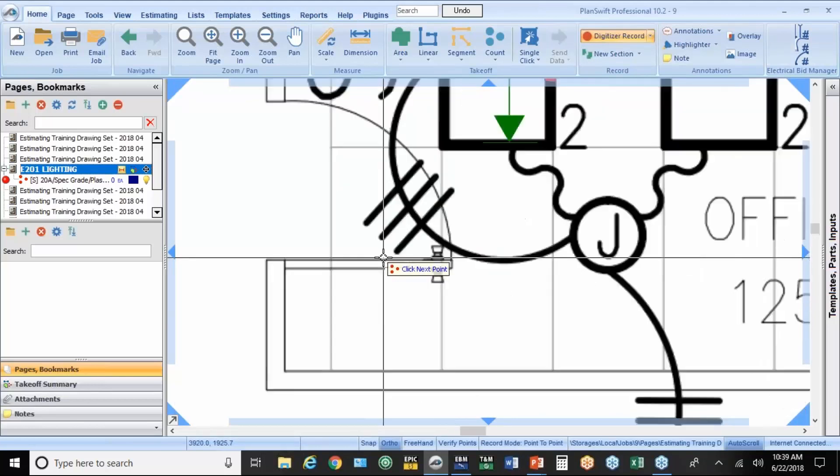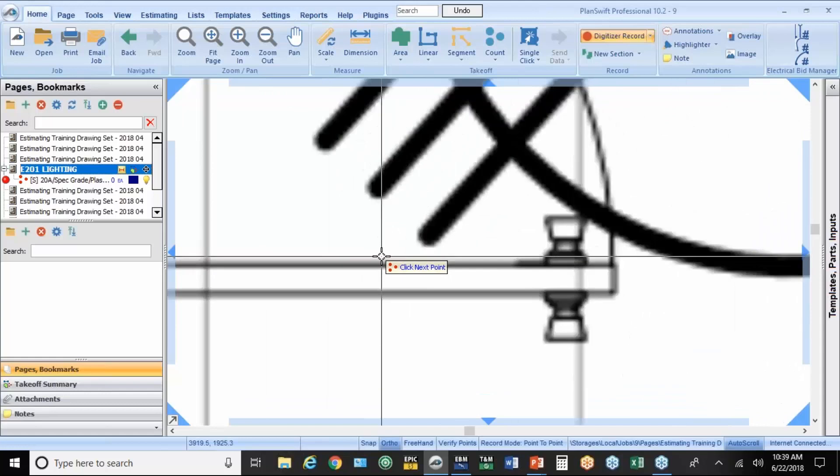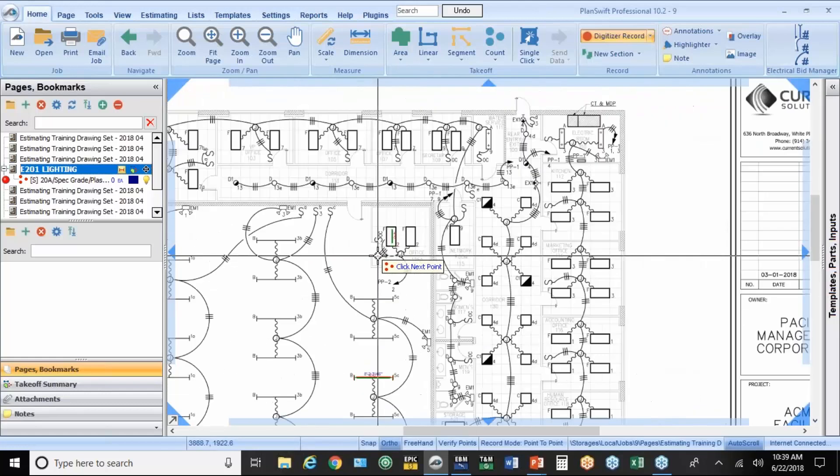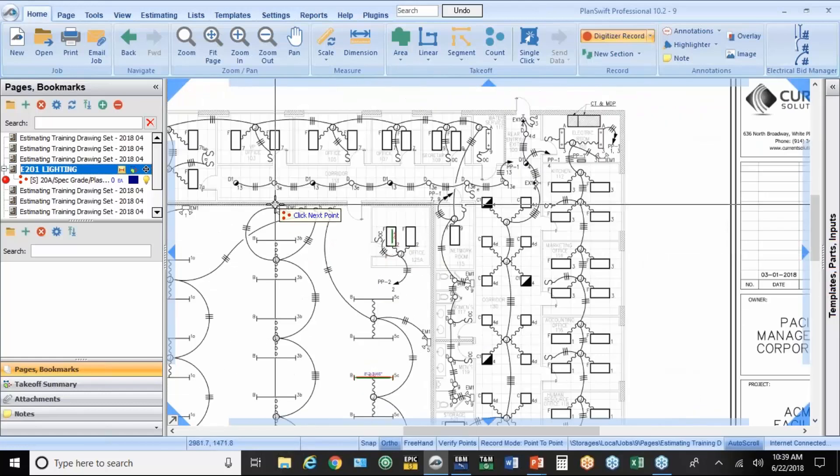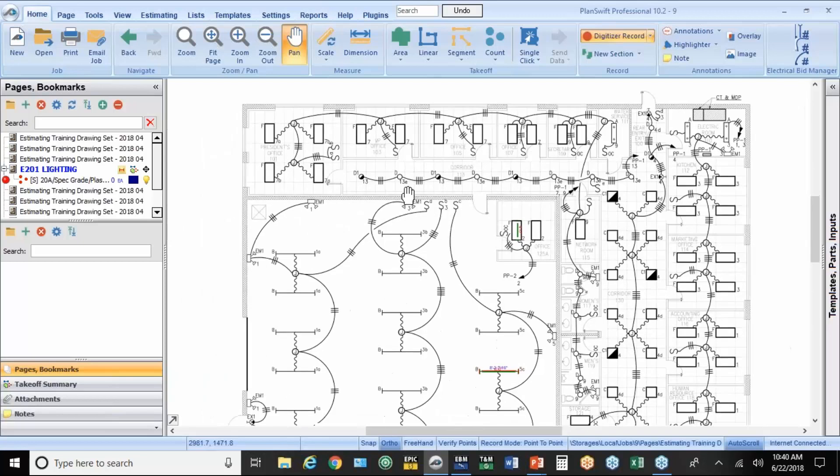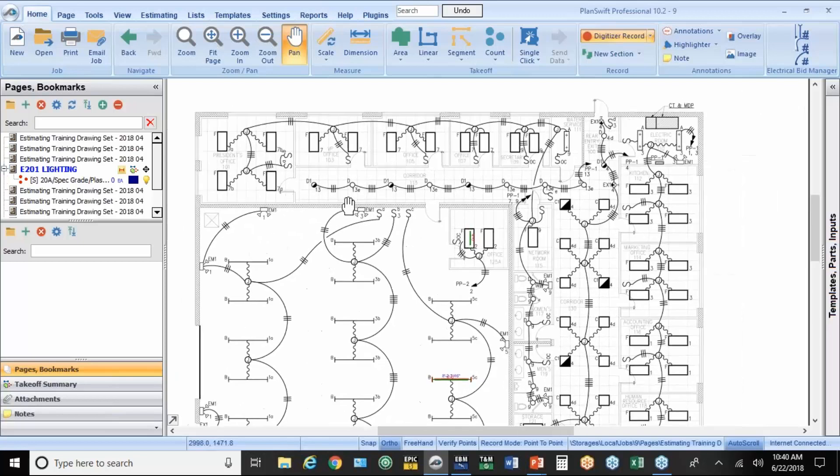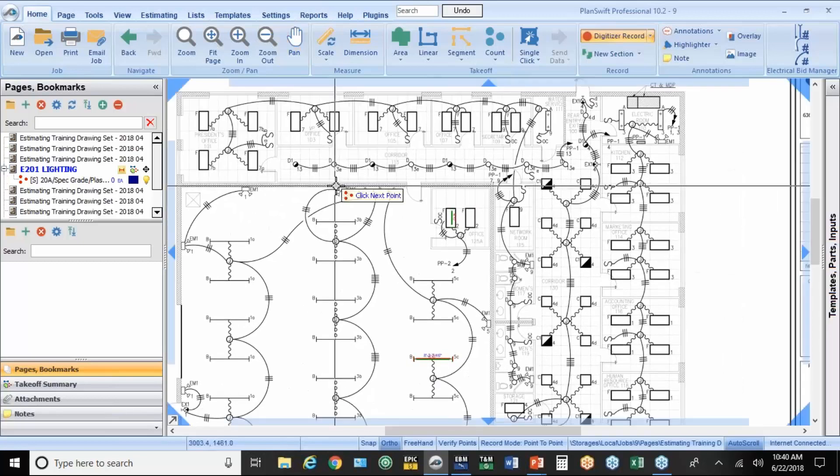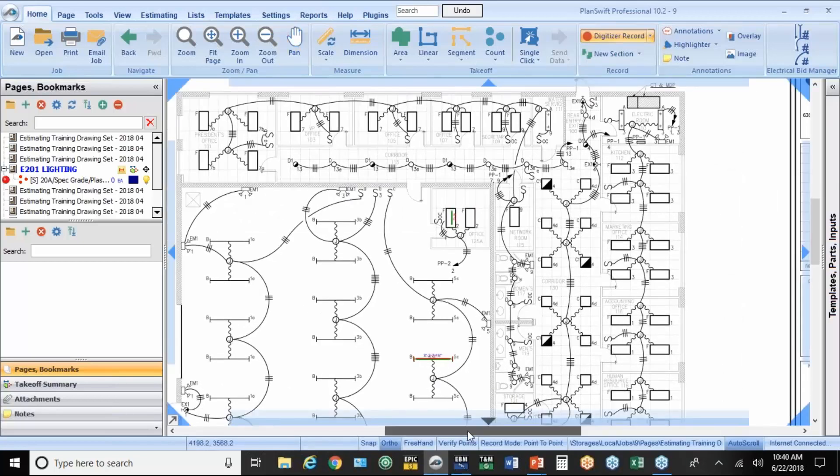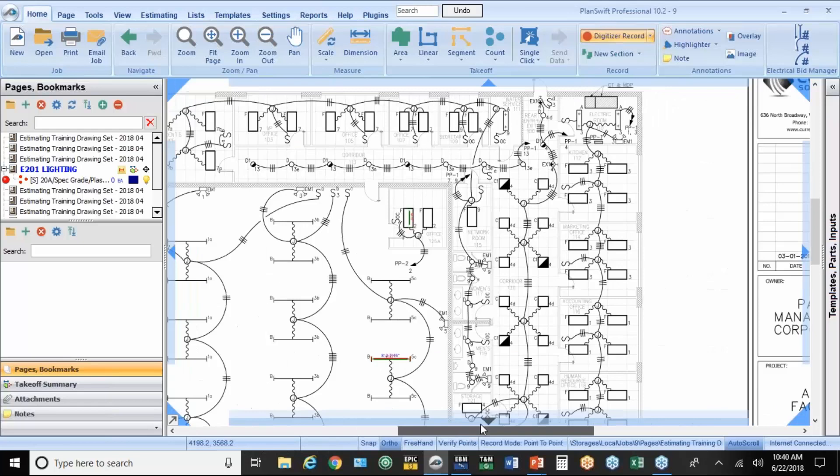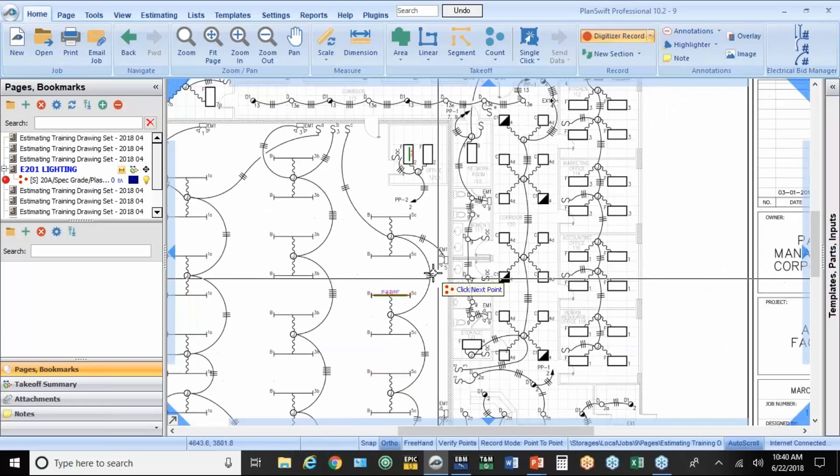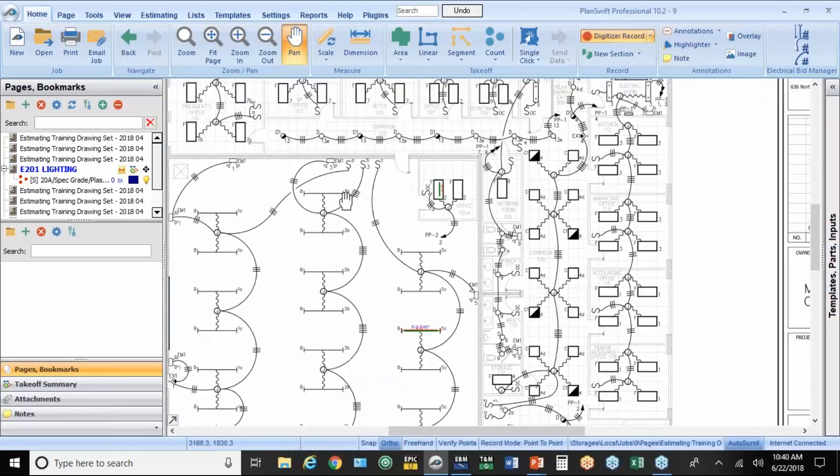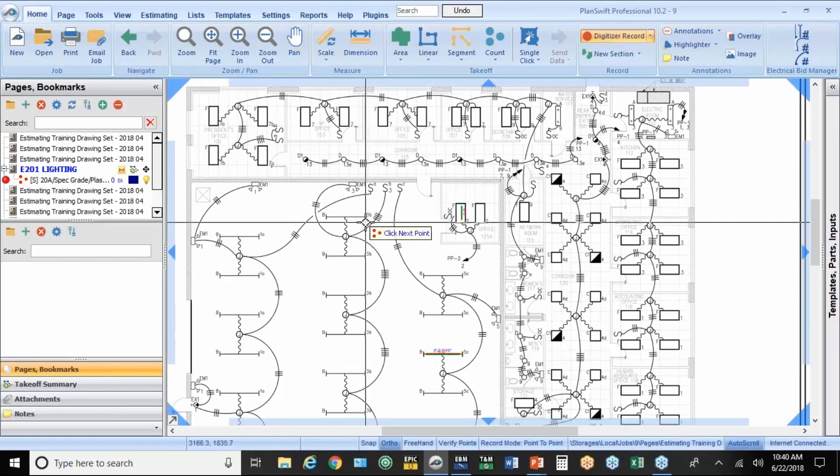So a couple of navigation tools. The easiest one is the wheel and the mouse. It zooms in and zooms out. Very simple, very easy. I can also take my right mouse button, hold it down, and pan or drag just by dragging it around the drawing. There's some scroll bars at the bottom. You can go right and left with those. But I think the easiest thing is just to hold your right mouse button down and go to wherever you want.